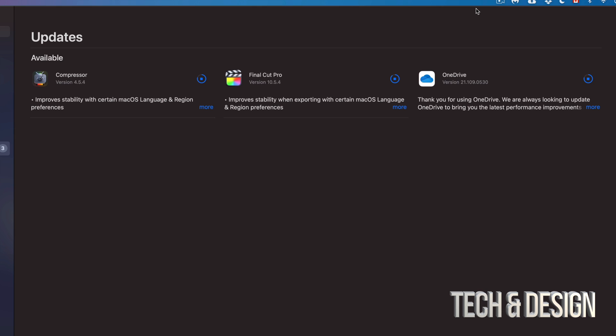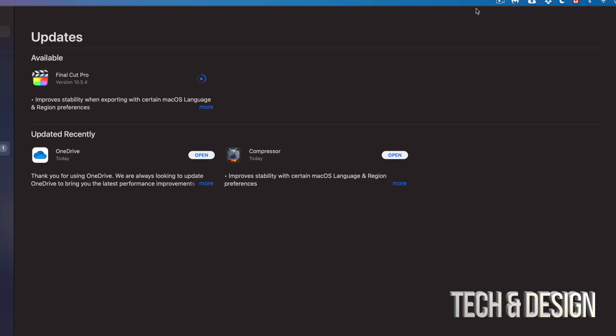Once this is done, it's just going to drop down and it's going to say 'Recently Updated.' From there we can just open up the program and we are done with any of these updates. Once the update is completed, they will drop down into 'Updated Recently,' just like you saw right now.